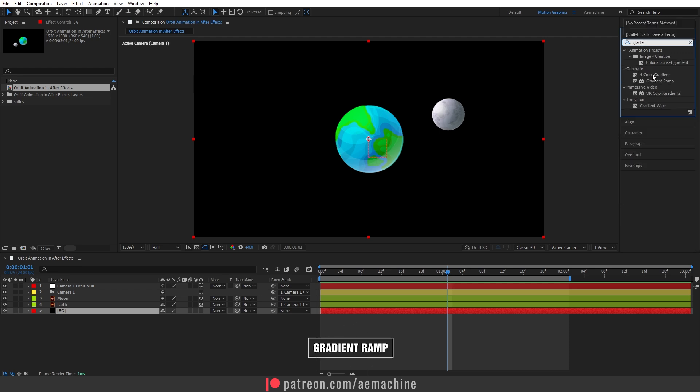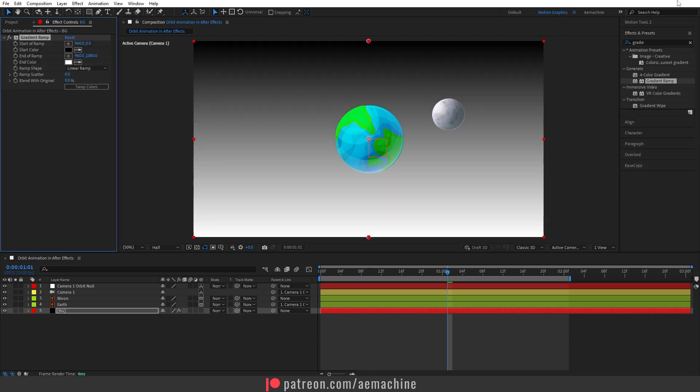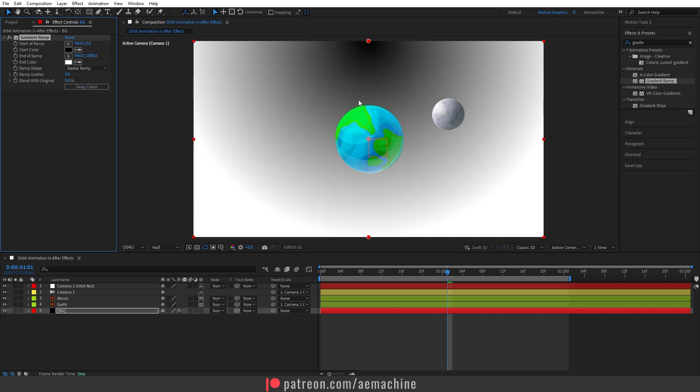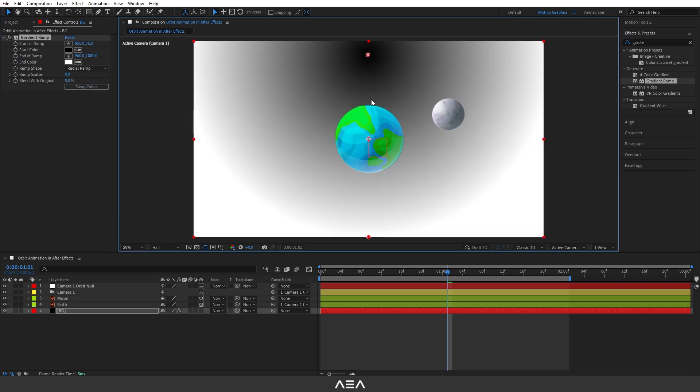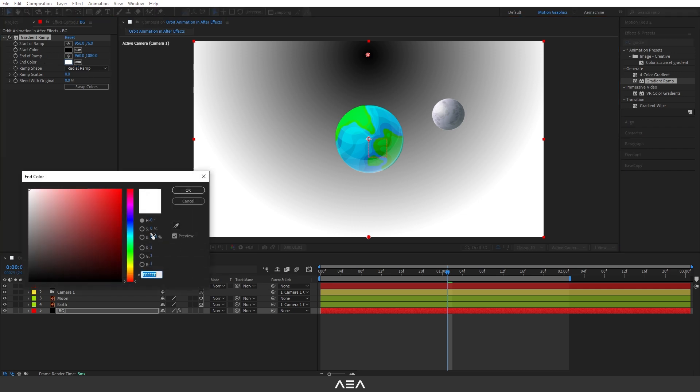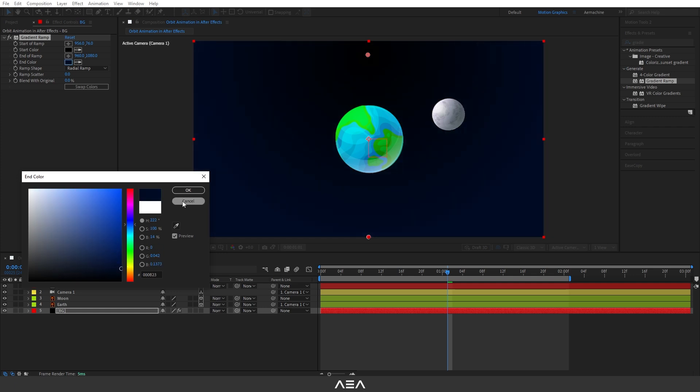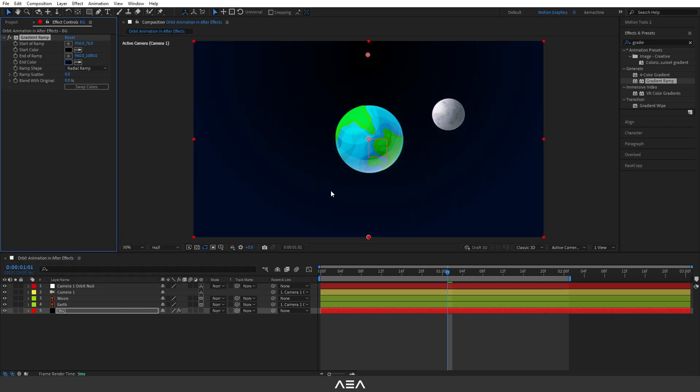Select this BG. Now go to effect and preset and search for gradient ramp. I'm going to just double click the gradient ramp and set the ramp shape to radial ramp. I will put this slider a little bit down like that. Let's set the end color to something darker, so I'm going to go with this bluish dark color, yeah, something like that. We can also increase the ramp scatter to remove that banding. As you can see, we can fix it by increasing the ramp scatter.